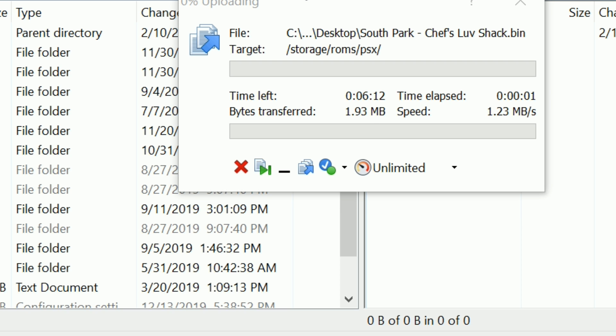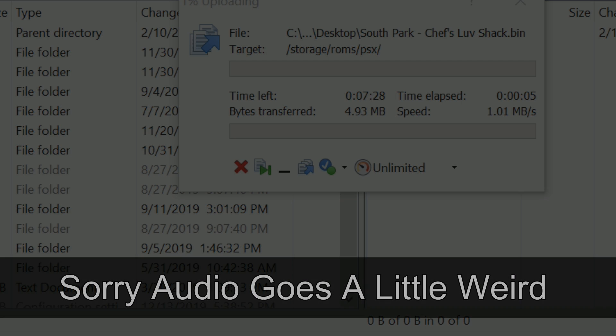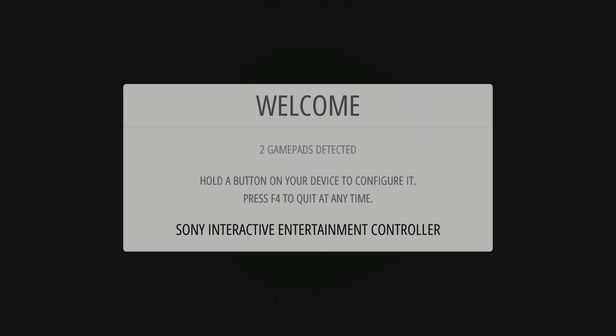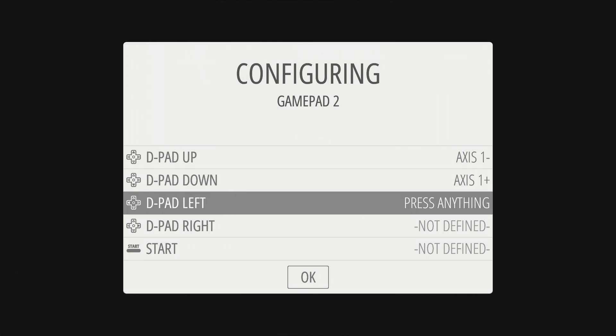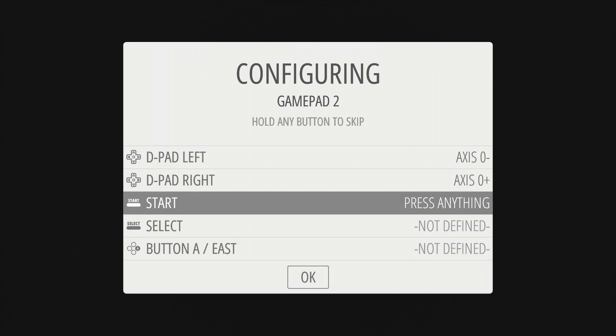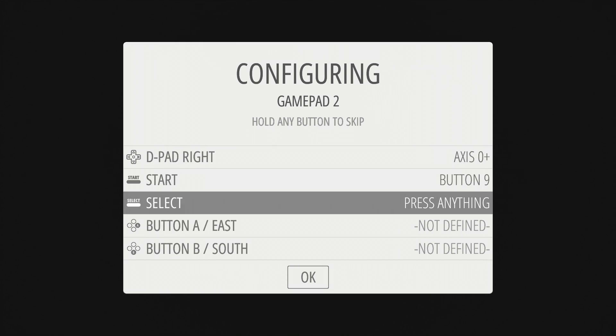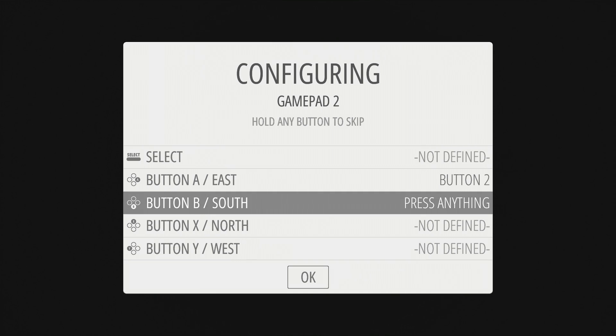Now we can launch EMU-ELEC again. This time, once the installation has launched, it will ask you to set up a controller. You can use an Xbox controller or whatever USB controller you've got. Just follow the on-screen instructions, and once you've done that, you can go straight into your games and start playing.